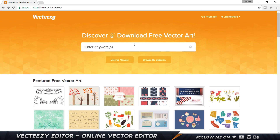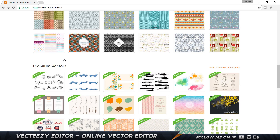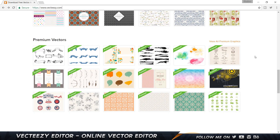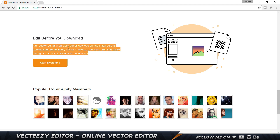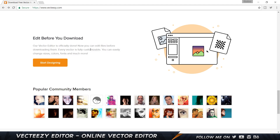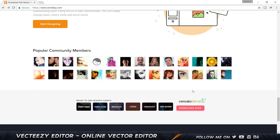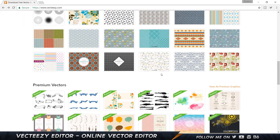Here are a couple of free vector arts you can download, but you've got to make an account first — you can use Facebook or create an account with your email and password. Here are the premium vectors. VectEasy was kind enough to give me a couple of credits to download any of the free vectors. In this video I'm showing you how to edit one of these and also how to create things on your own — two parts. It says the vector editor is finally done and you can now edit files before even downloading them.